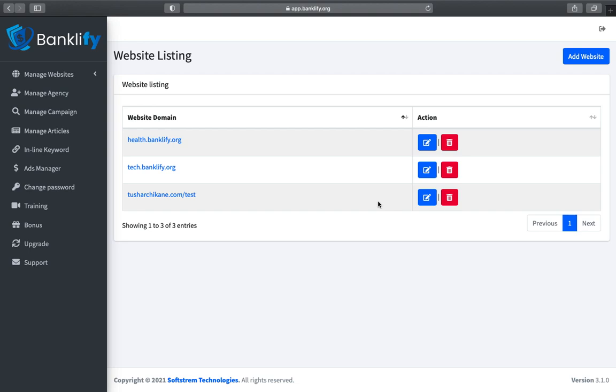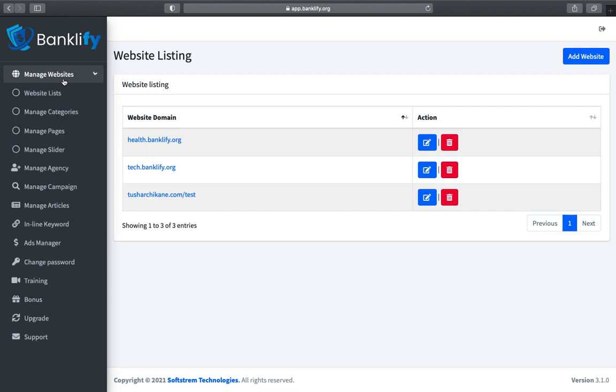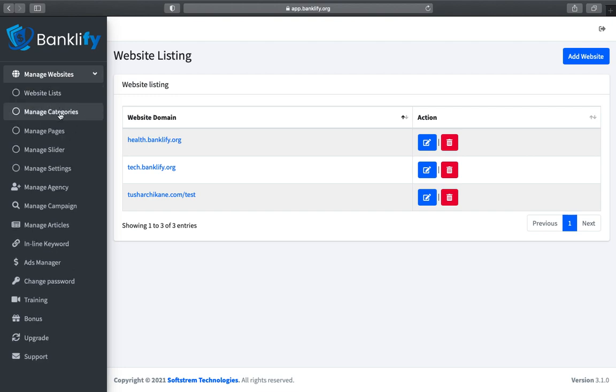Now in this video let's add categories to our newly created website. To add categories, click on the Manage Website, then click on the Manage Categories button.